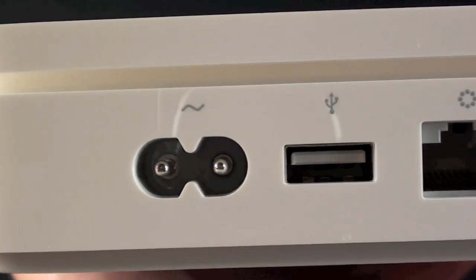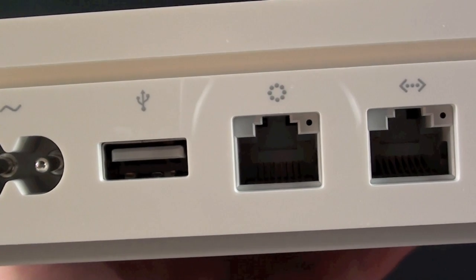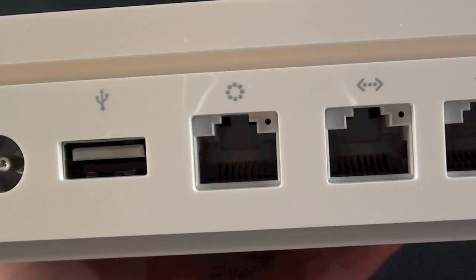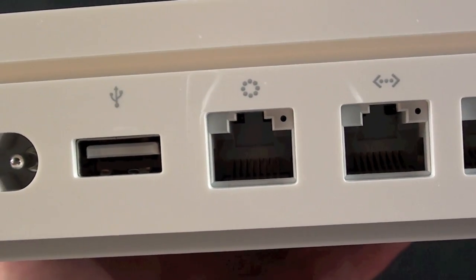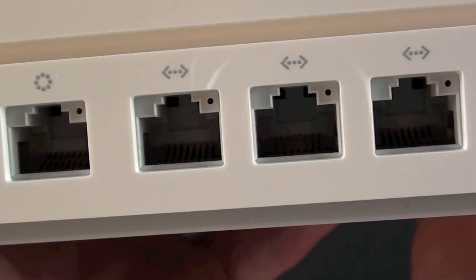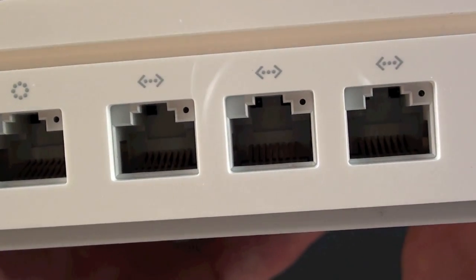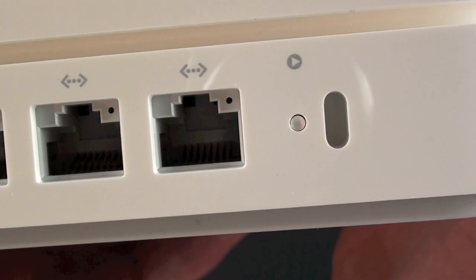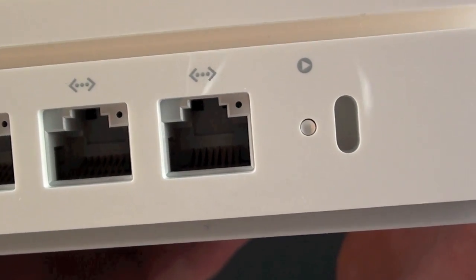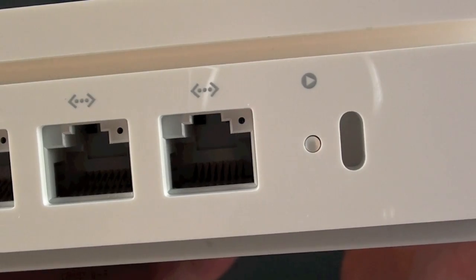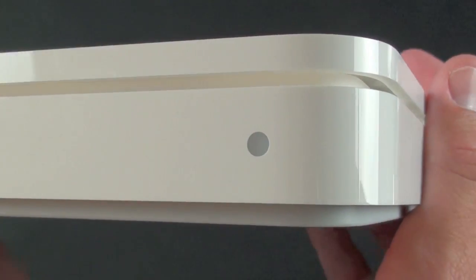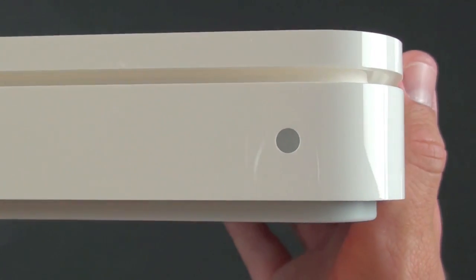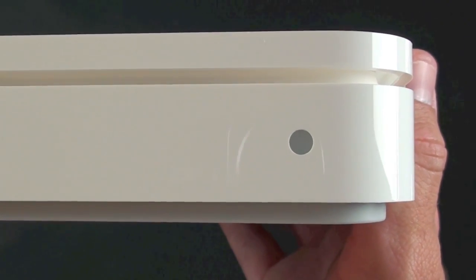On the back we have our power supply, a USB connector, the WAN or wide area network connector where you'll input your internet, and we have three LAN ports to connect other devices. We also have a MagSafe connector so this doesn't easily walk off your desk and we have a reset button. On the front we have an LED indicator which indicates the status of your Time Capsule.